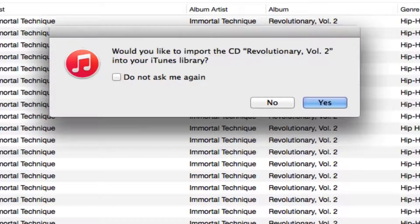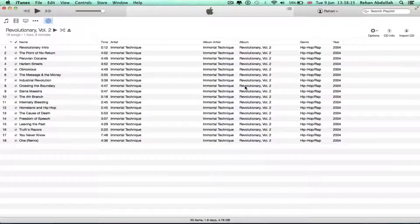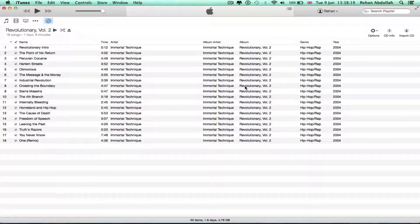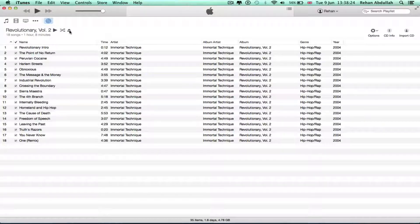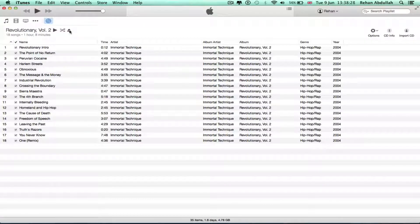It asks: would you like to import the CD 'Revolutionary Volume 2' into your iTunes library? Probably not, because I burnt it from my computer onto the CD, so it would be silly to do the reverse. I'm just going to eject that. As you can see, there's nothing on the display — just nothing. Eject that, take it out.